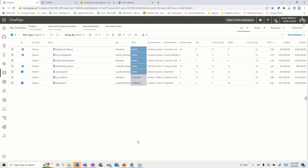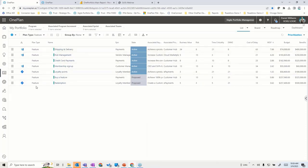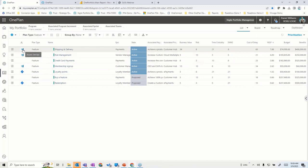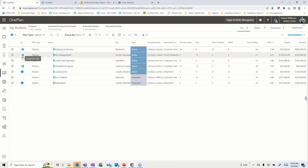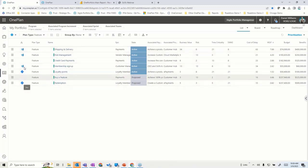We'll talk about intake and demand shortly. Those scores could have come from the initial request and been promoted into this, looking at it from a feature-oriented perspective. If we drill into one of these, I have a bunch of features shown at this level — some coming in from Azure DevOps, some from Jira, and some not connected at all.